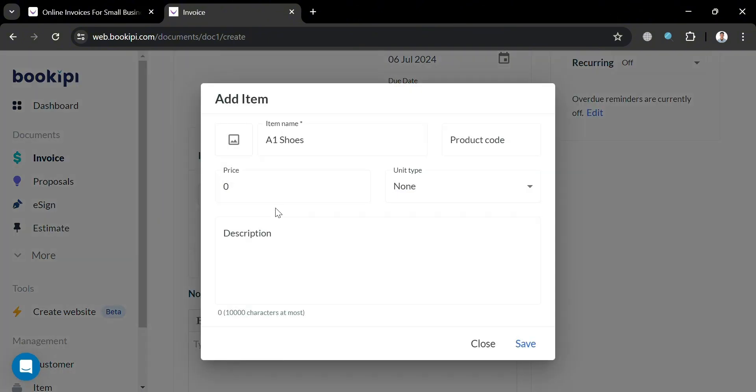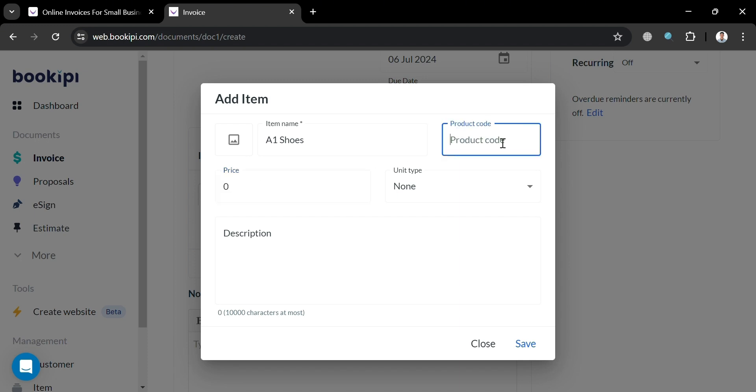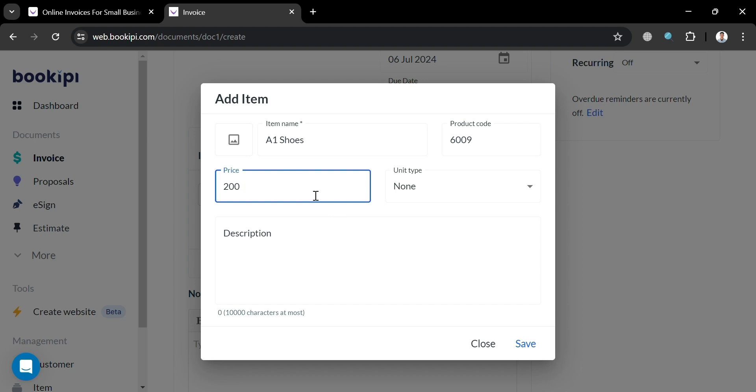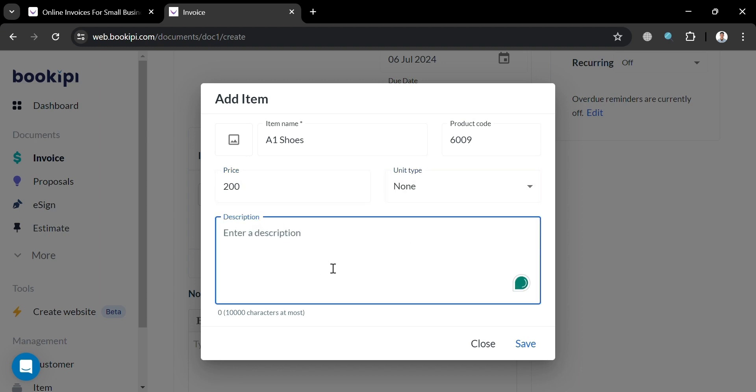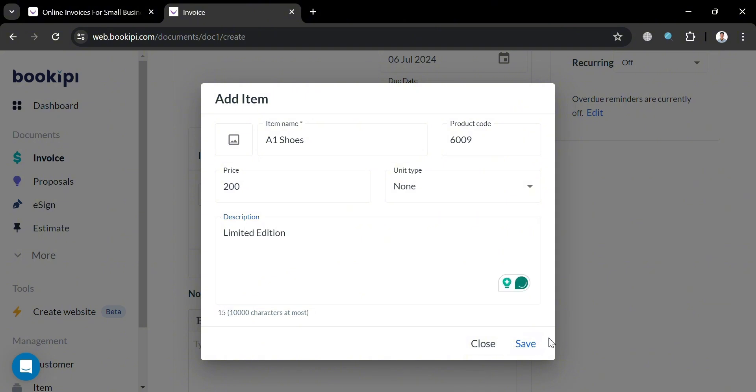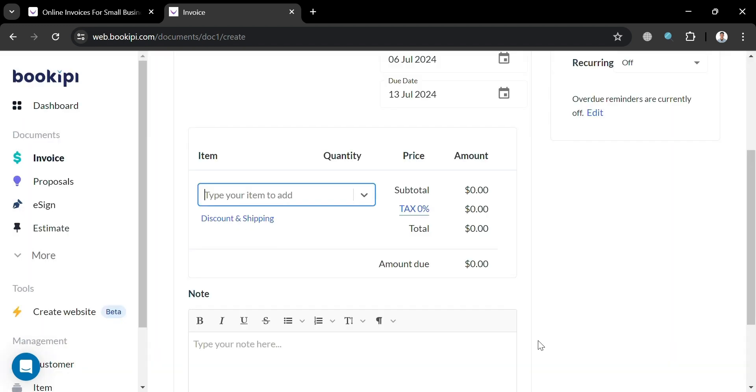Now on this pop-up window, we could also add here a photo of the product that we're selling, and here the price and product code. For instance, I'm just going to enter here 6009. And for the price, let's say I'm going to enter here 200 USD. And unit type, I'm going to select none. Now moving on to description, you could also add here the description about the item. But at this point, I'm just going to enter here limited edition. Then click the save button to proceed.